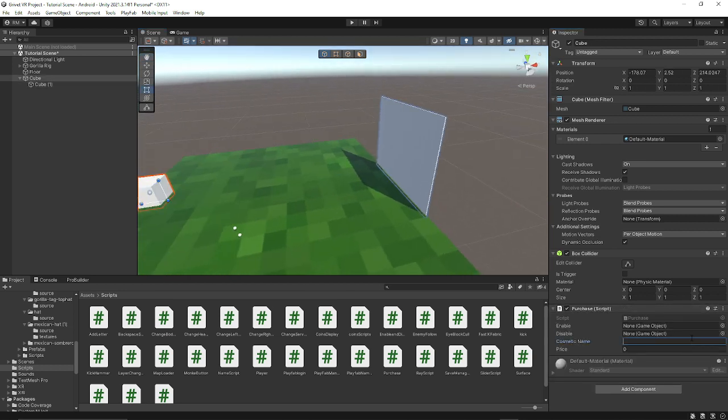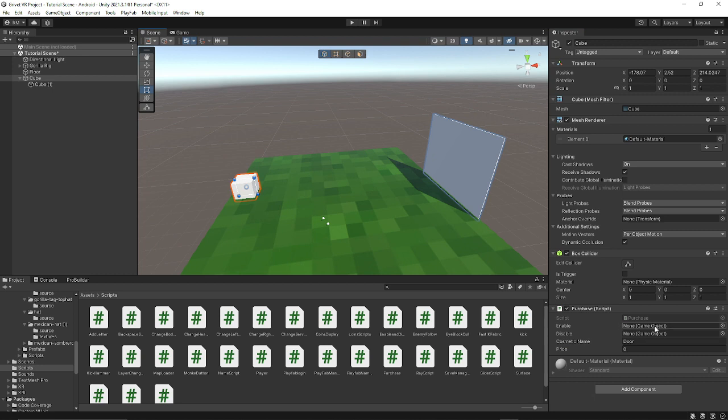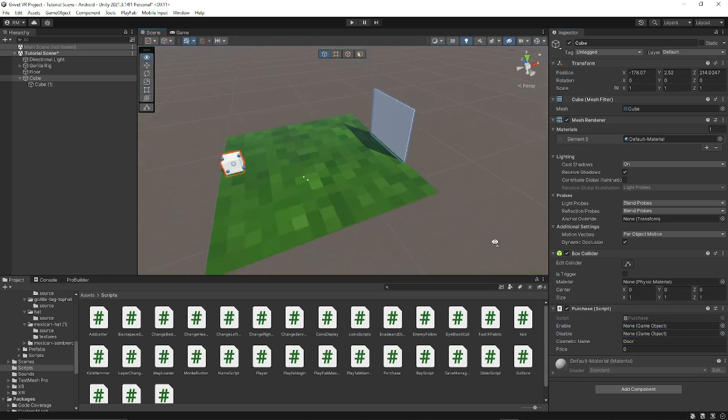Call the cosmetic name 'door' - you don't have to, just for organization purposes. Make sure the price is zero so that you don't pay for the door to open. Enable and disable, you don't have to do any of these.